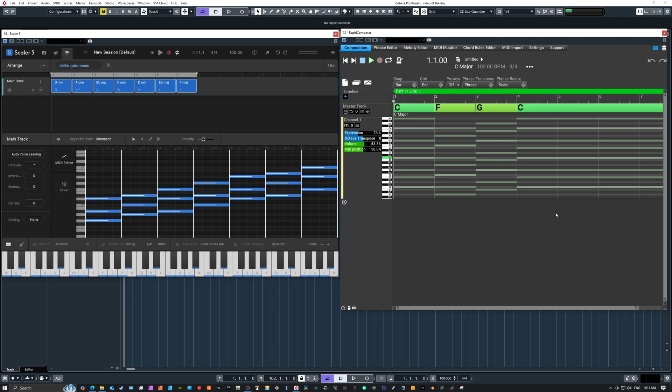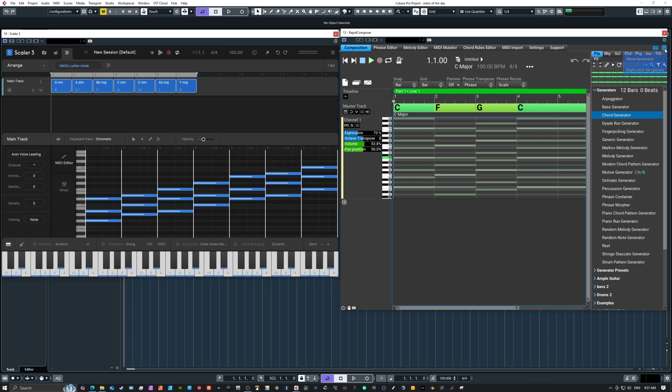What if you could just drag your ideas from Scaler right into Rapid Composer and just continue working in a higher resolution workspace with an arranger track, with color coding and naming and all the extra phrases and patterns that come with Rapid Composer, all the generators which give you endless arps and endless ostinatos and different ideas for melodies and dyads, run generation, finger picking and so on.